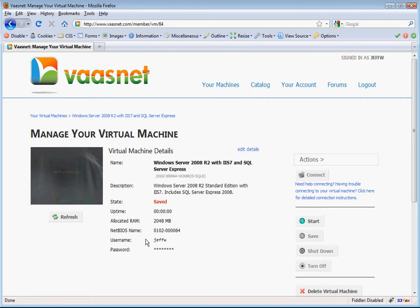Now you will be taken to the Virtual Machine Management Console where you can control the virtual machine. On this page are details about the virtual machine including the state and your username and password to connect to the VM.